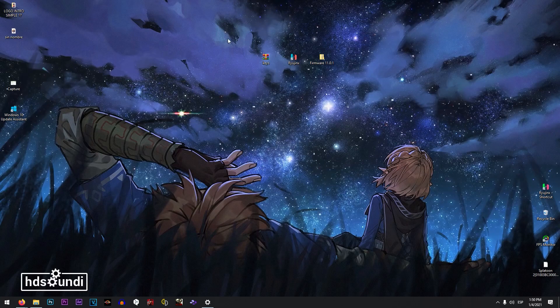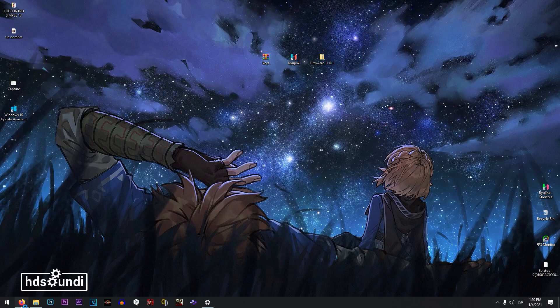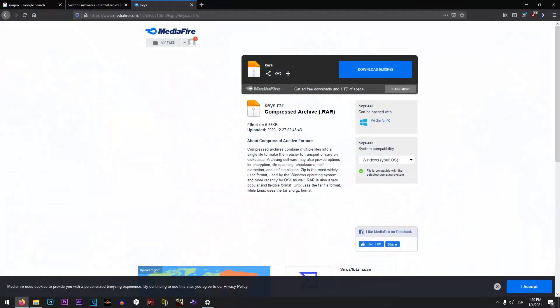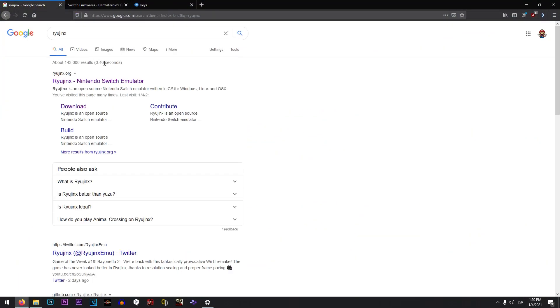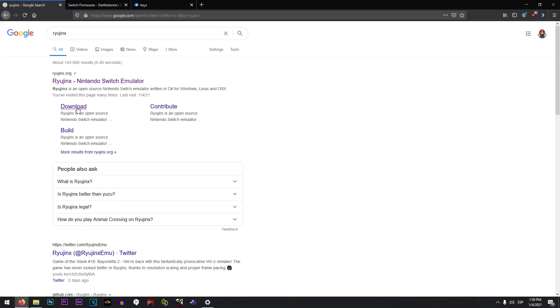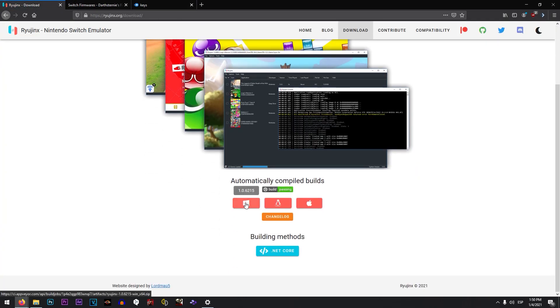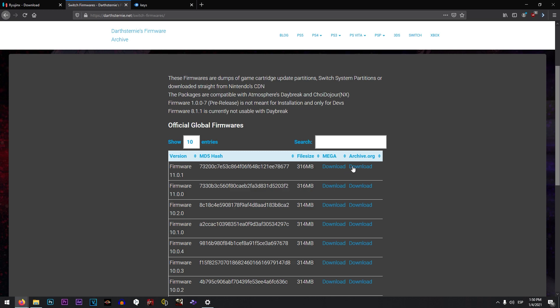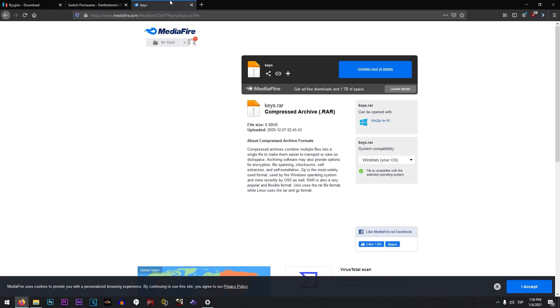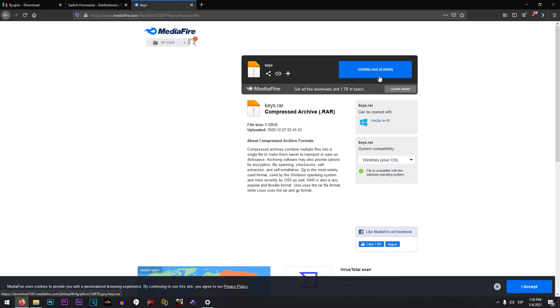First of all, I'm going to leave all the necessary information links in the video's description. You need to get these three files: first of all the Ryujinx, secondly the firmware, and also the keys.